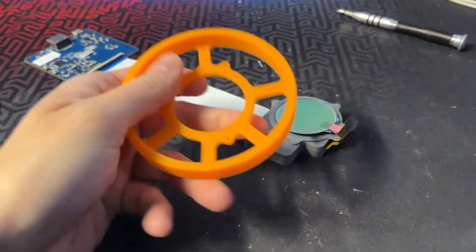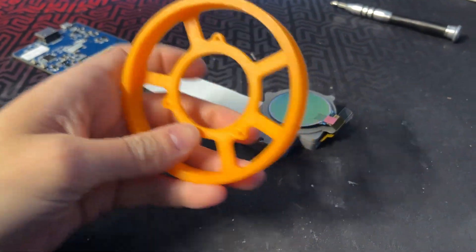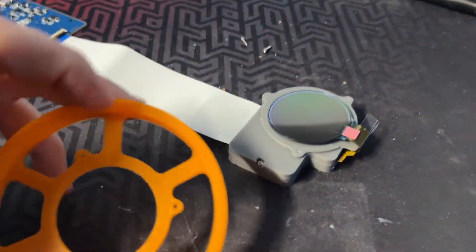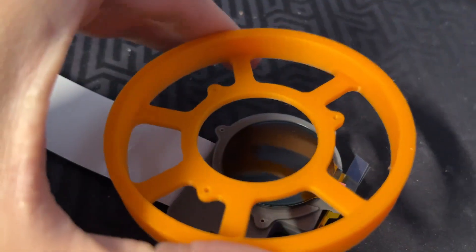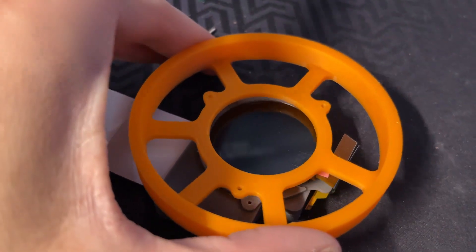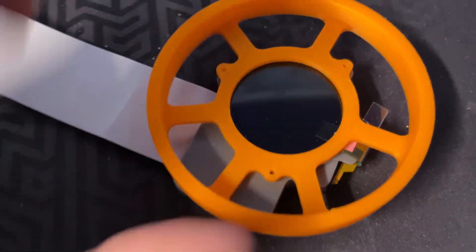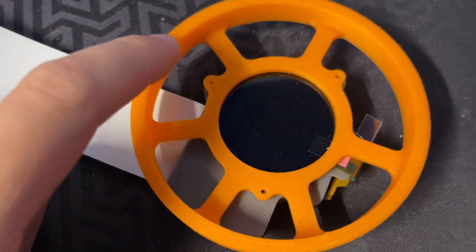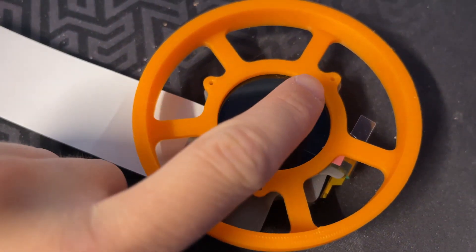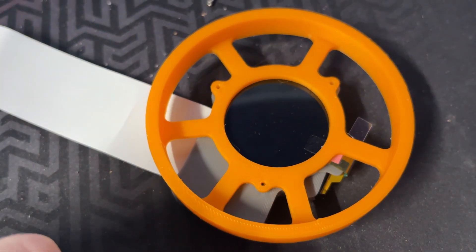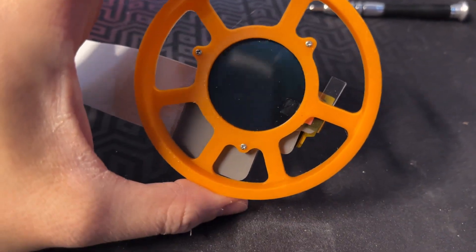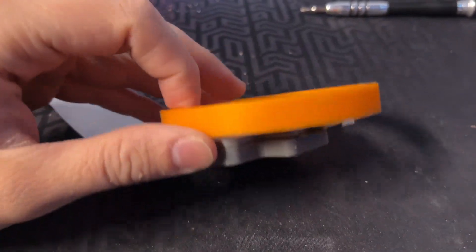And now you can install the display cover. It's this big round piece. It goes directly on top of the display. Use three self-tapping screws to attach it together. And now the assembly is almost ready.